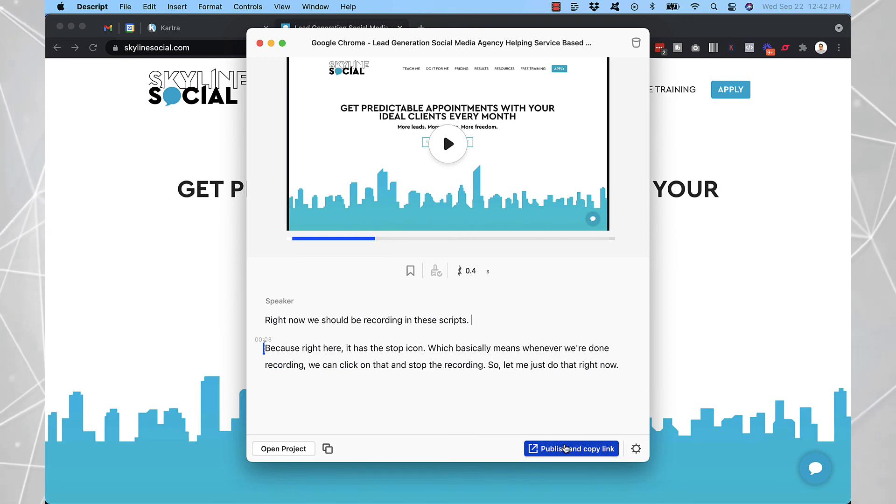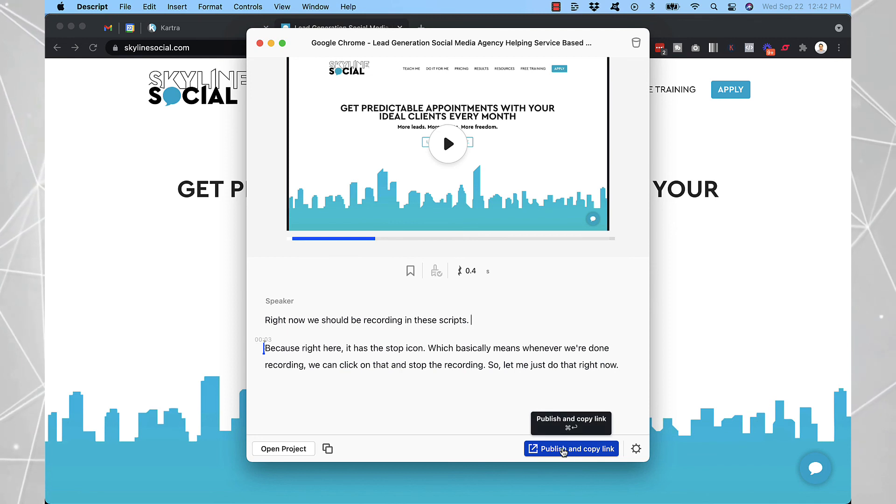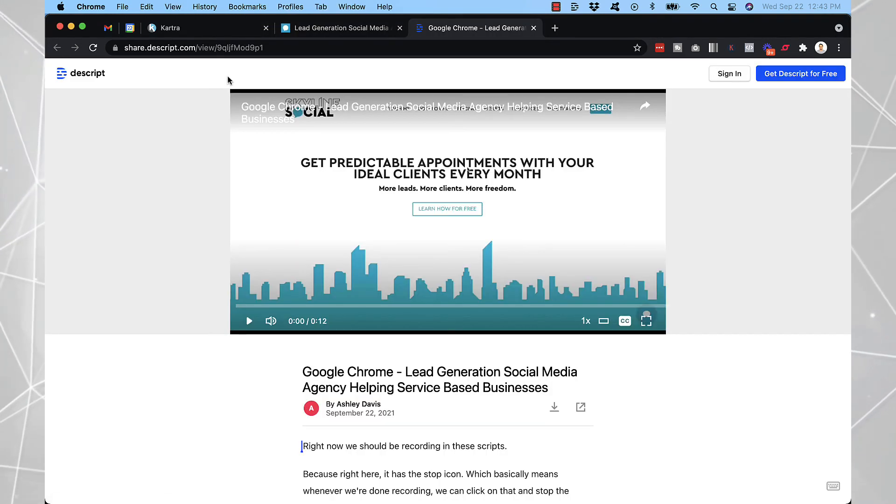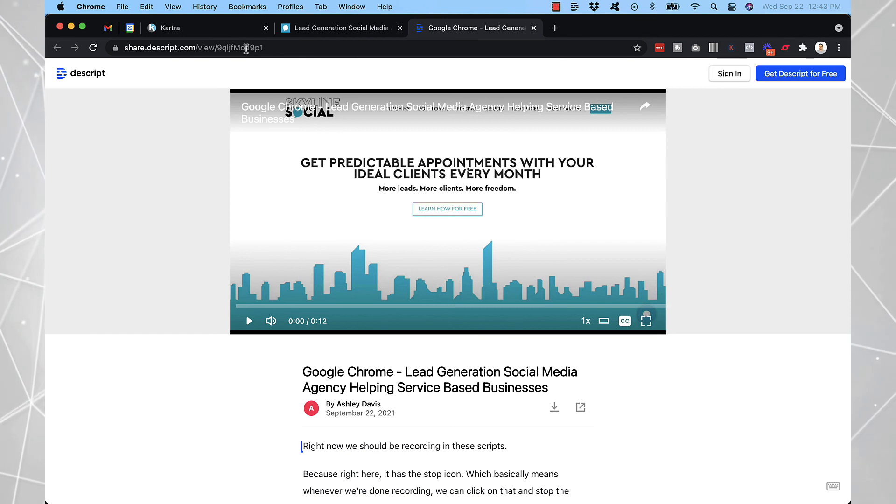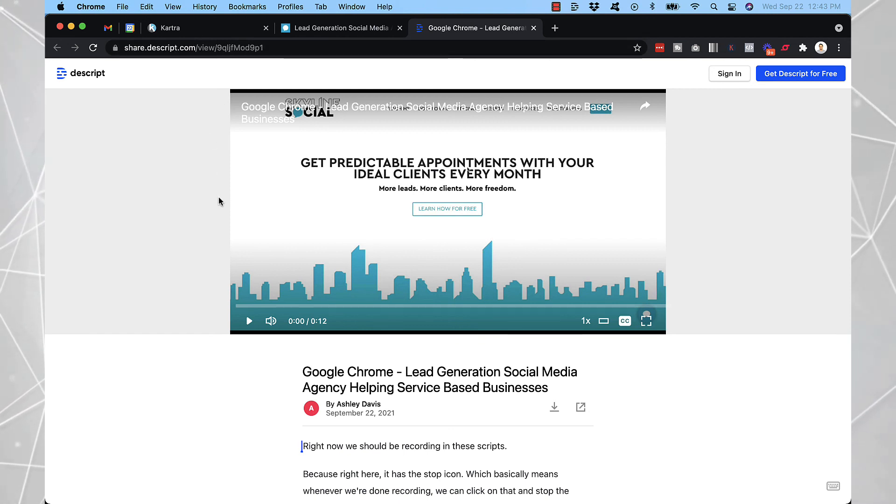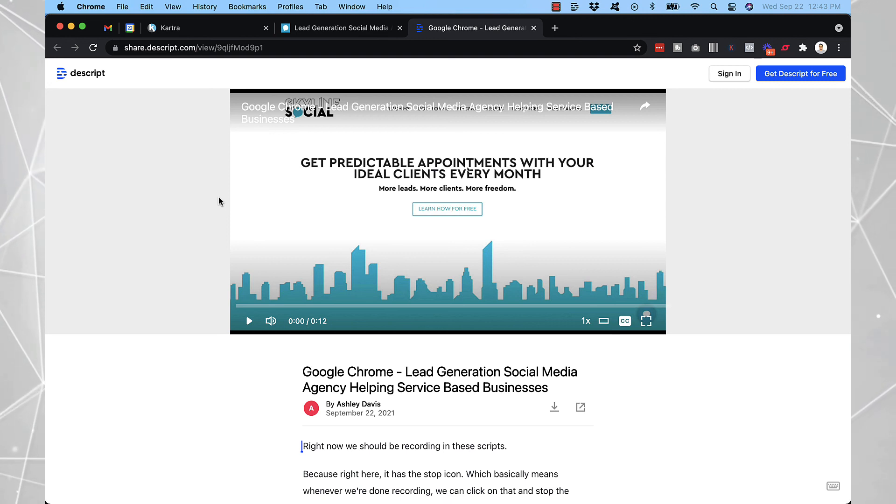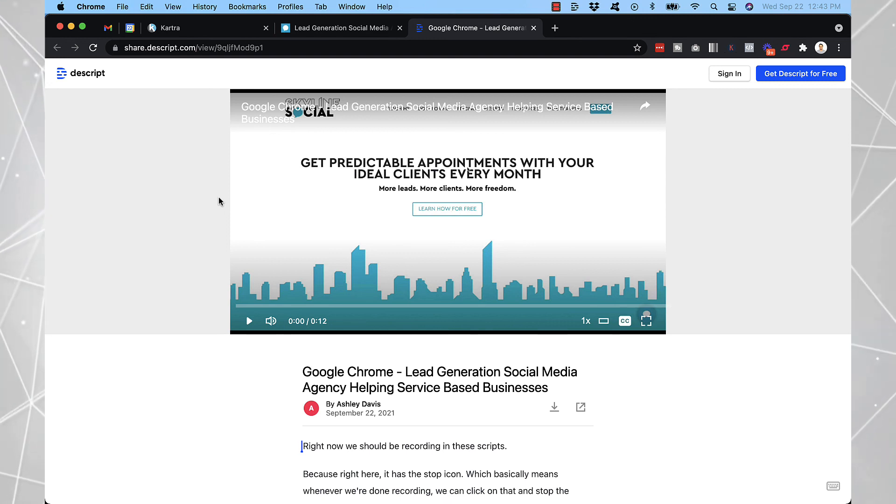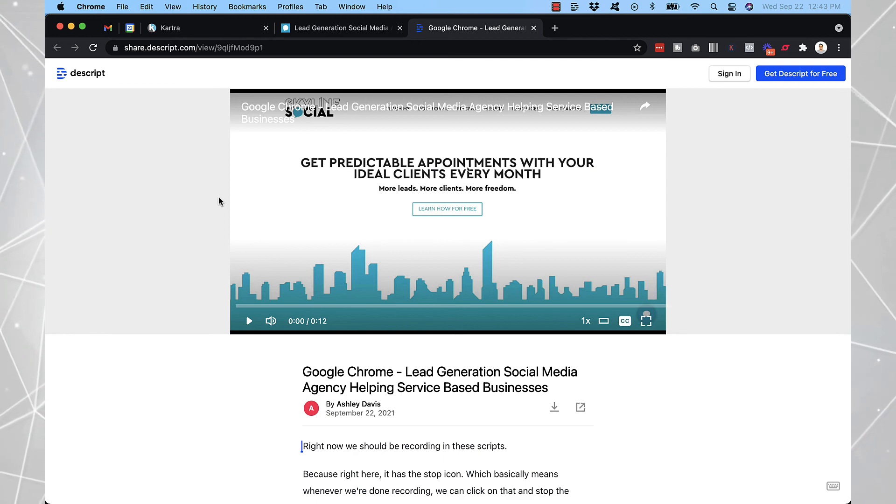And then whenever you're done, you click on publish and copy link. Let's just do that as an example. And as you can see, now you have a share link that you can use to share it to people. If you want to send it to people in the same way you would maybe send a Loom video. So this is just a really quick and easy way to share your screen and send videos to clients or potential clients.